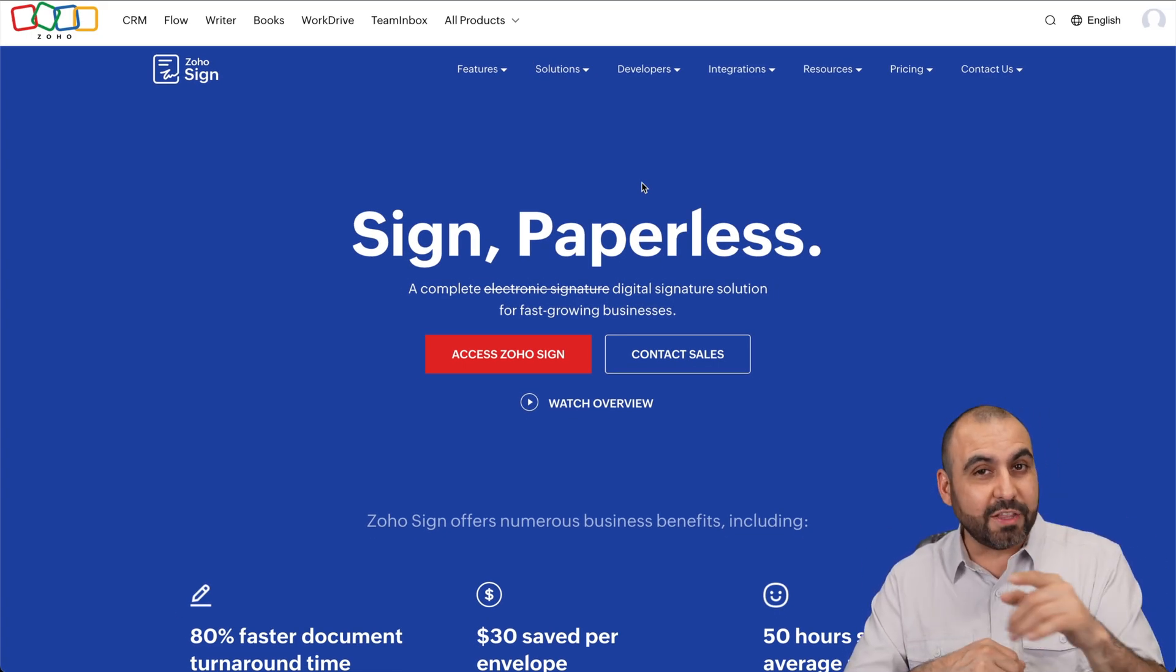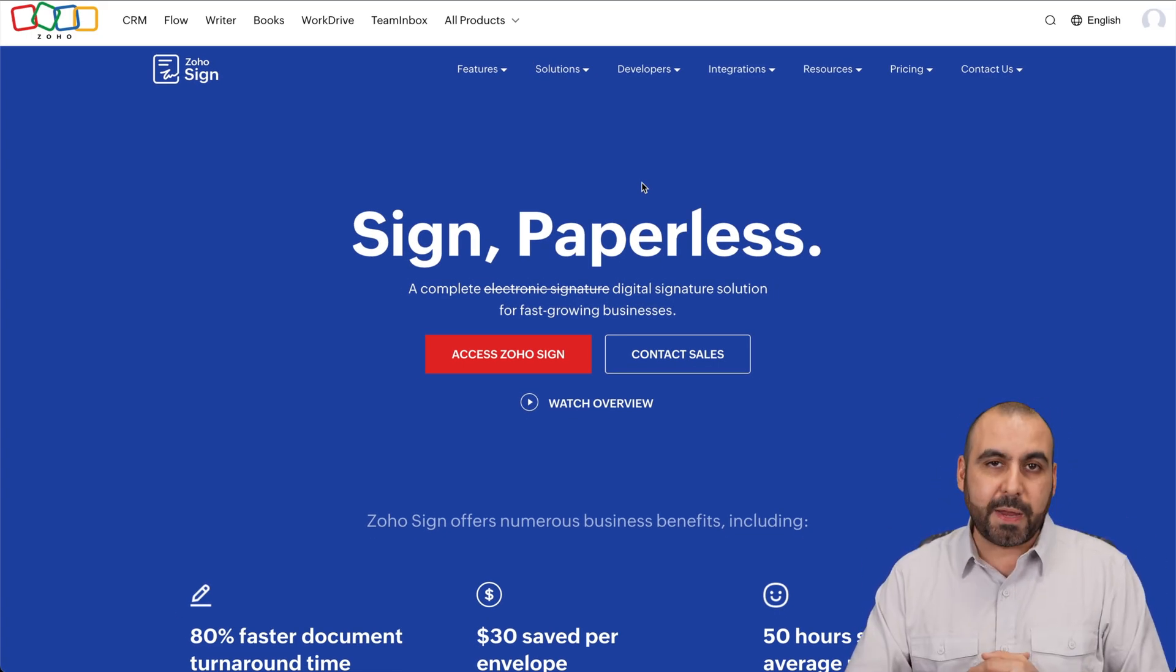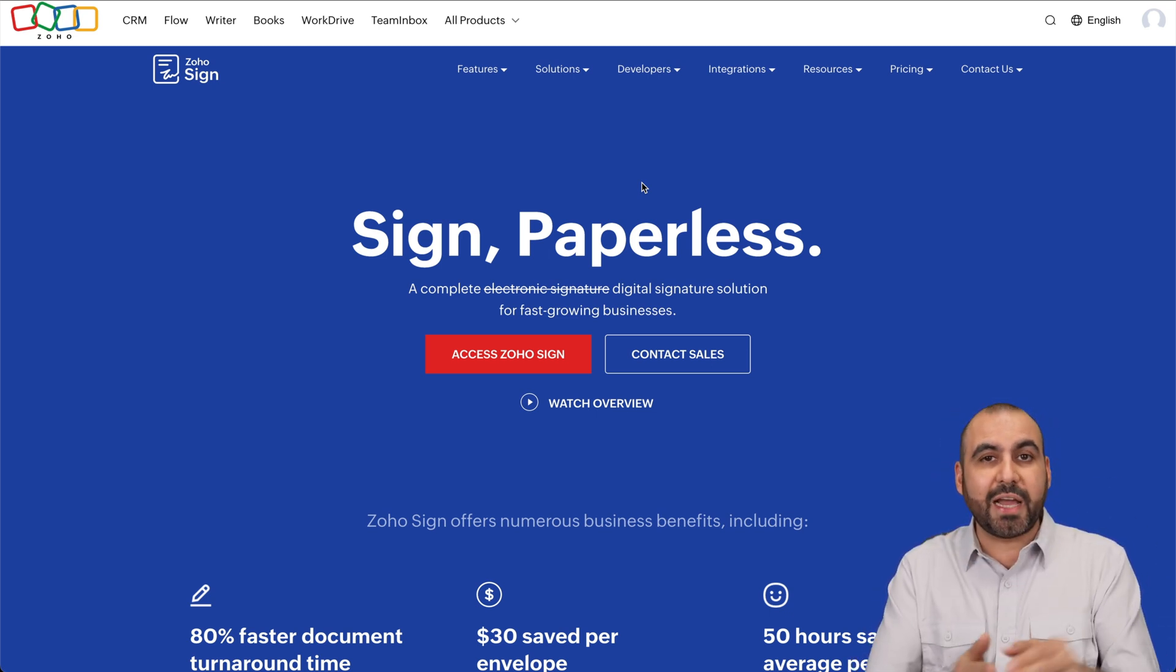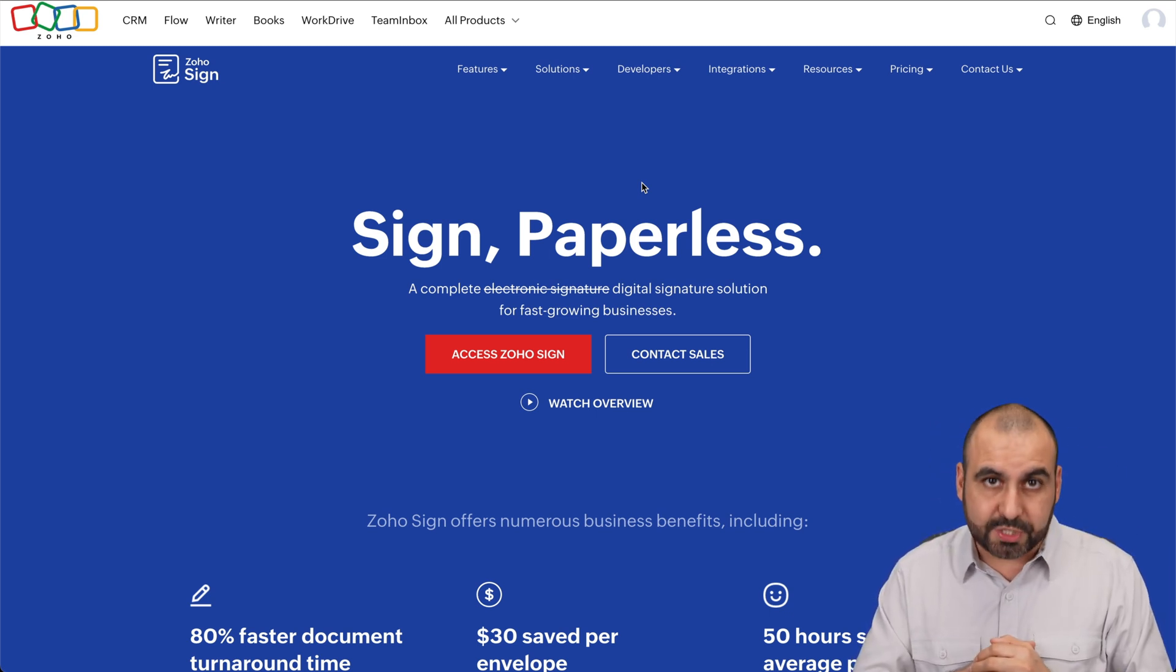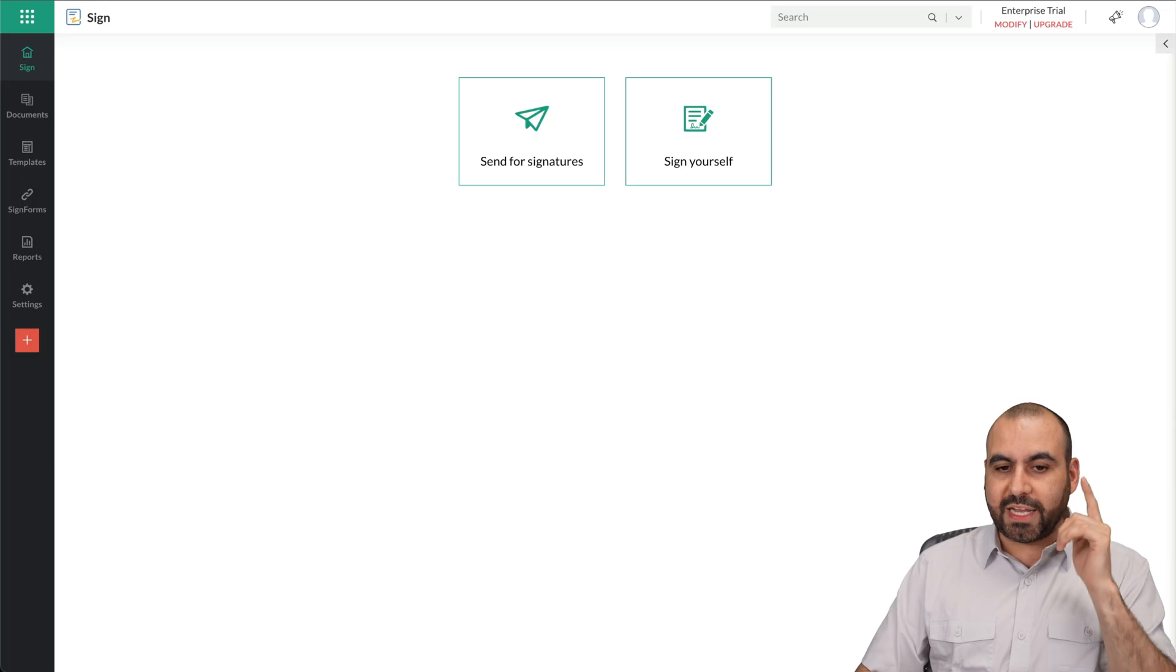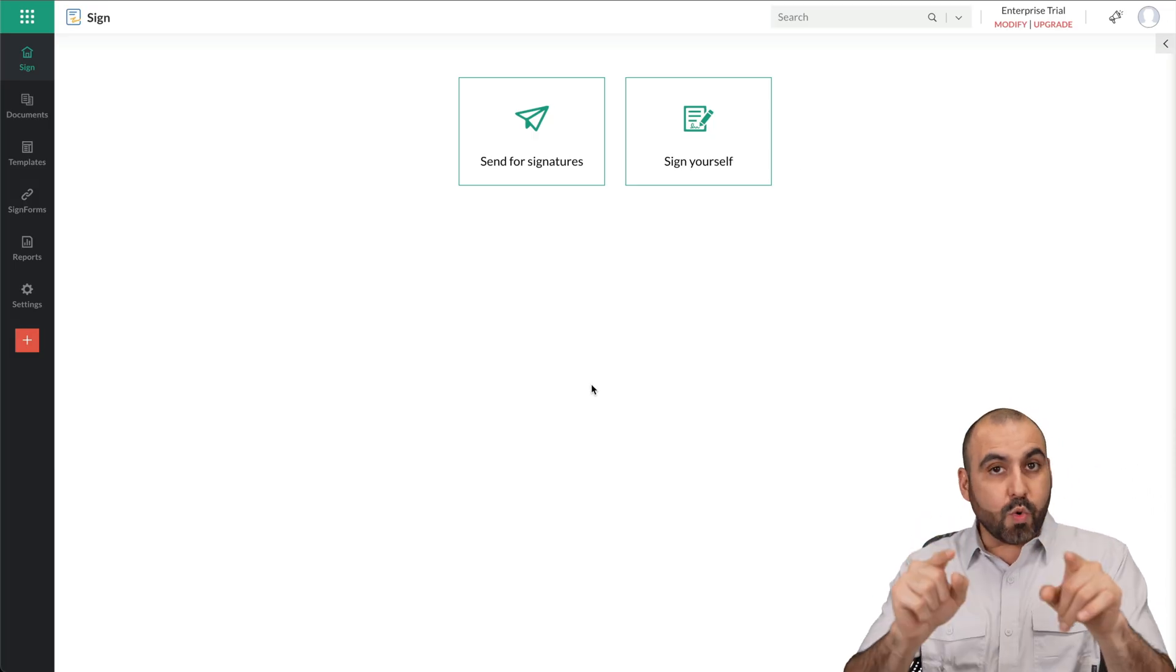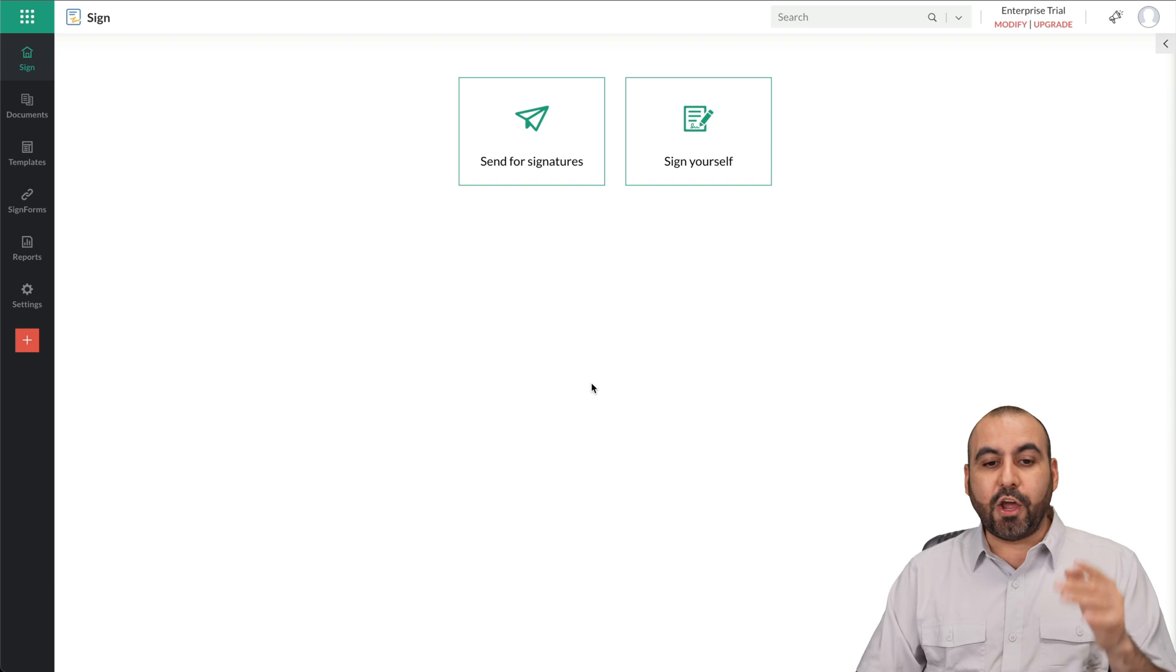If you're still signing documents physically, please stop wasting paper and use something like this. If you want to check out Zoho Sign, link will be provided in the description. You won't believe how easy it is to use Zoho Sign.